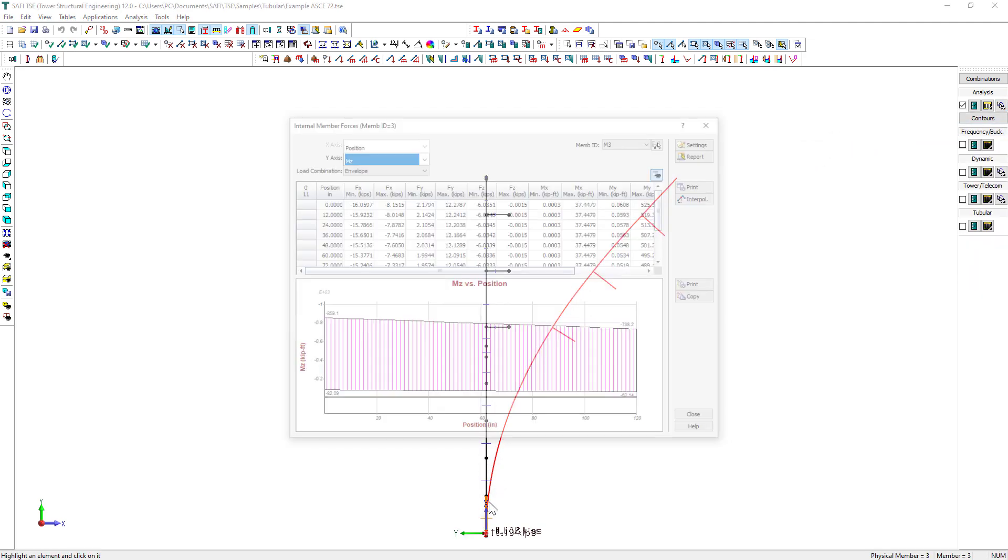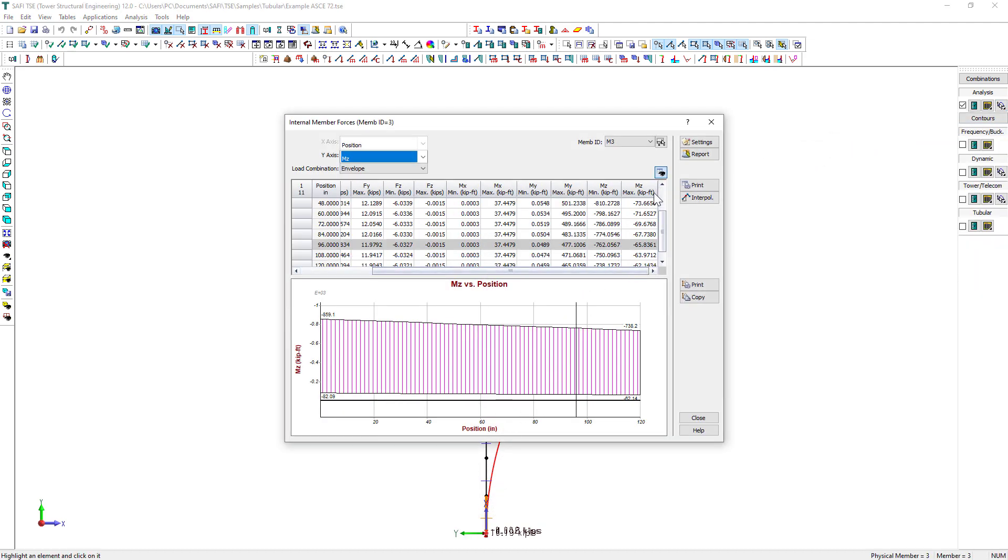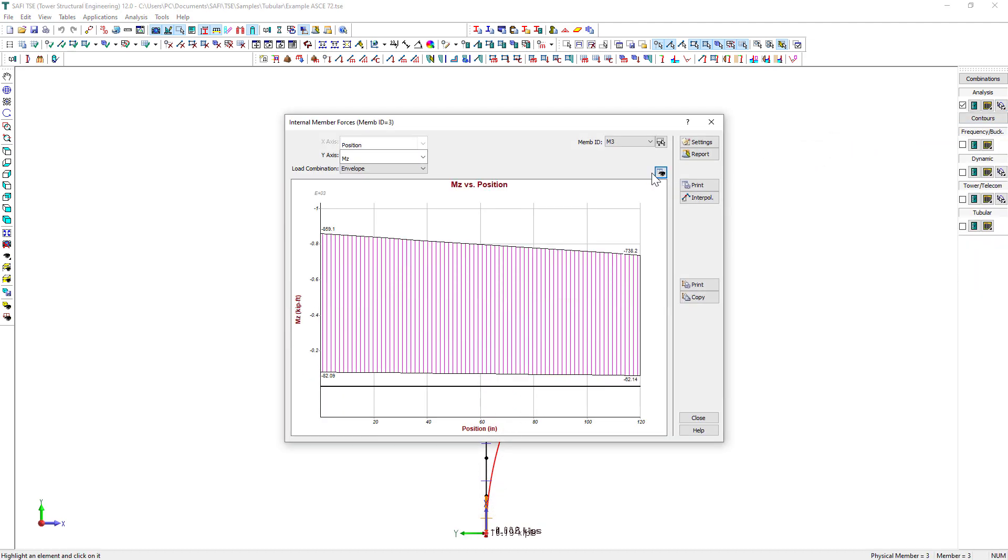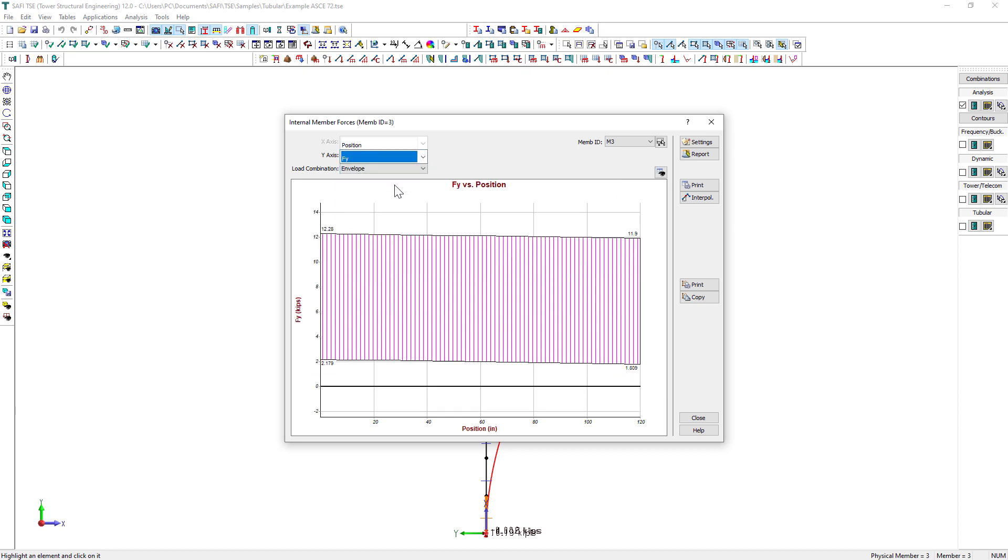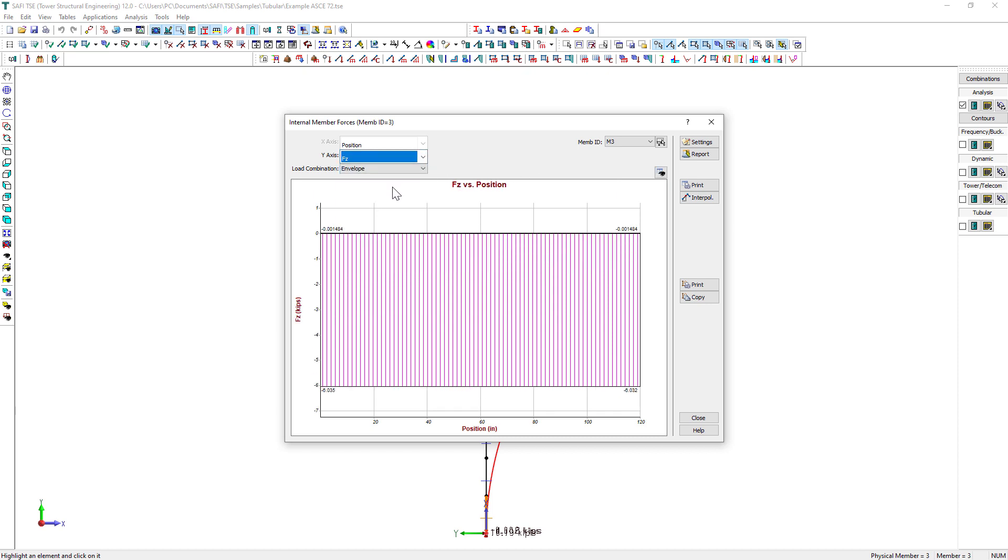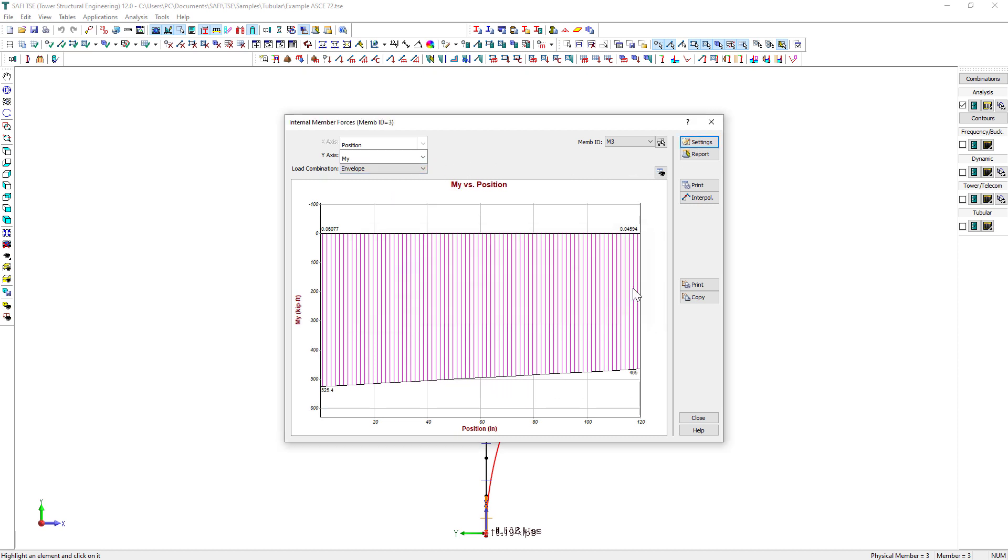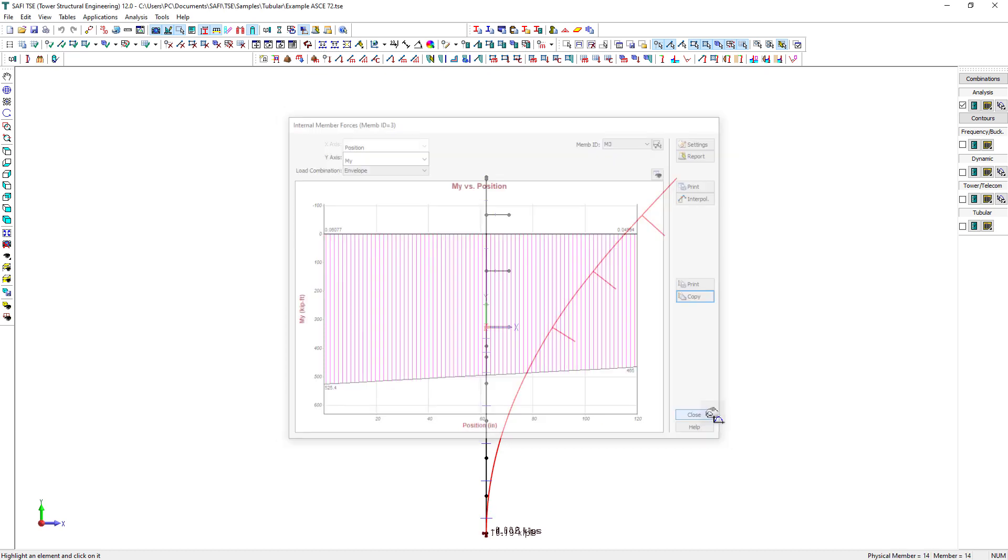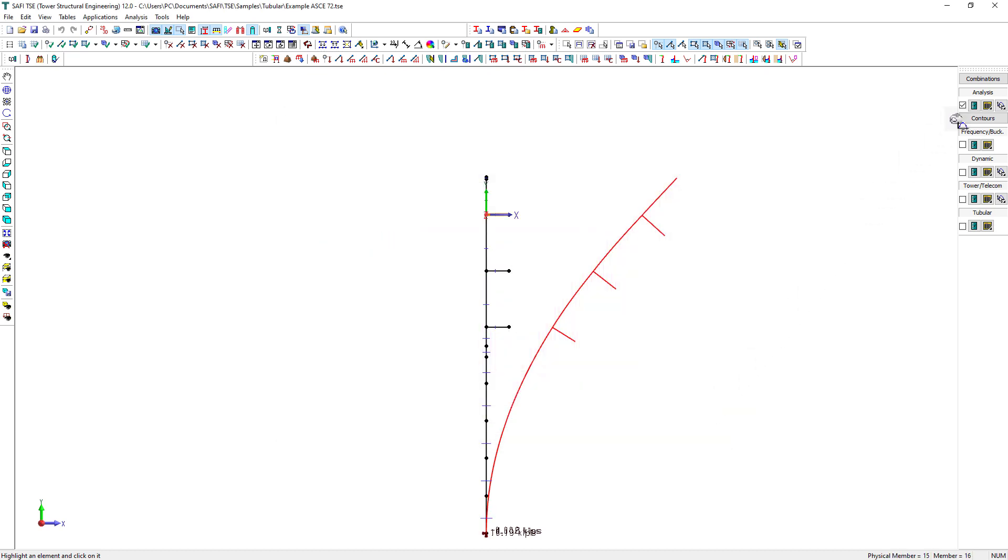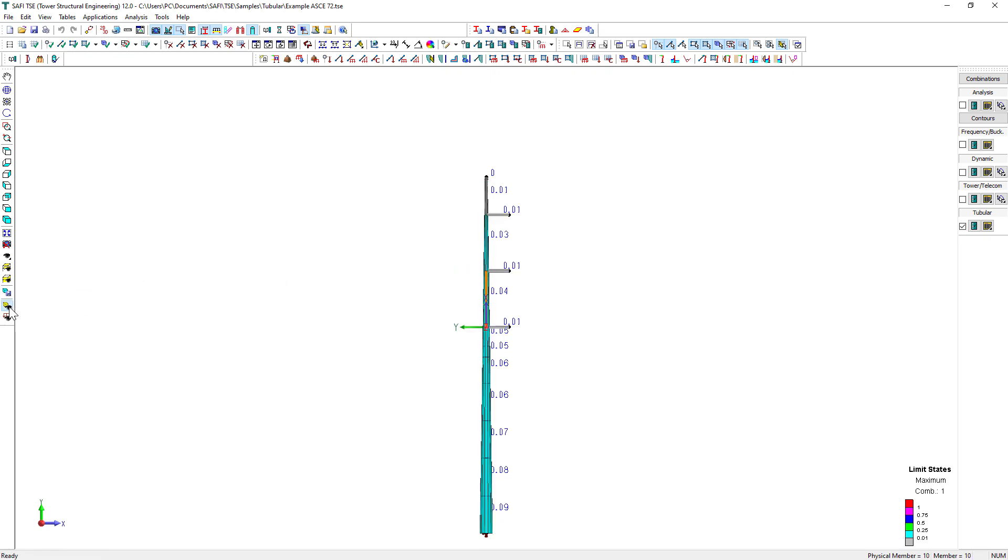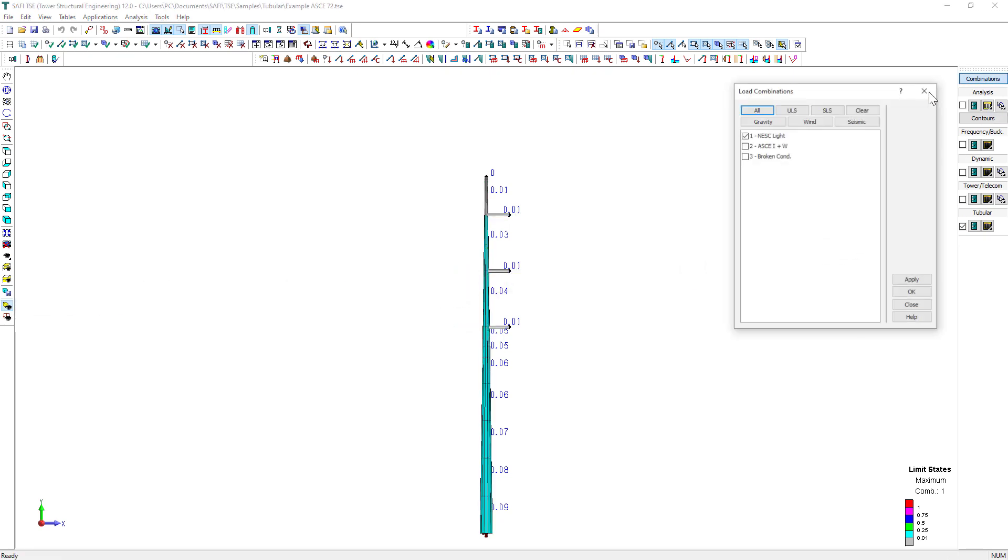In addition, we can display the results on individual members using the Analysis element results on the Results toolbar. This command allows you to view the selected results at any calculation point in any element in the model. The window is made of a graph and a table. The Settings button allows you to change the graph title and the axis title as well as the title fonts. The two Print buttons allow you to respectively print the numerical results table and current graph. The Copy button allows you to copy the image of the graph to the clipboard to use for external applications.